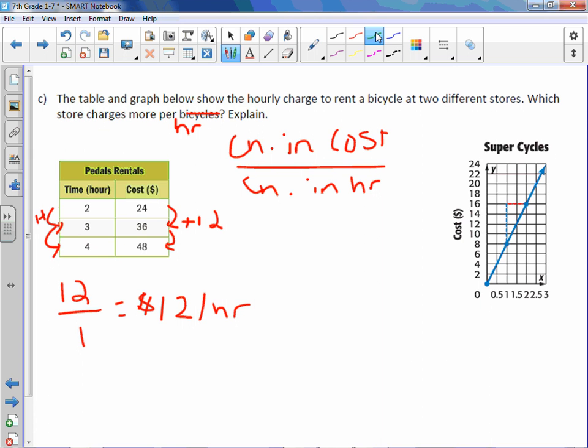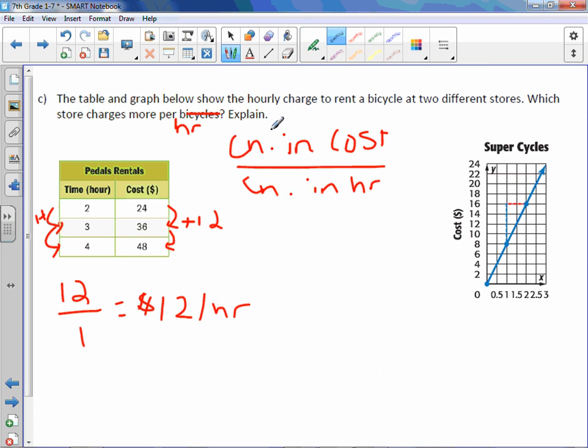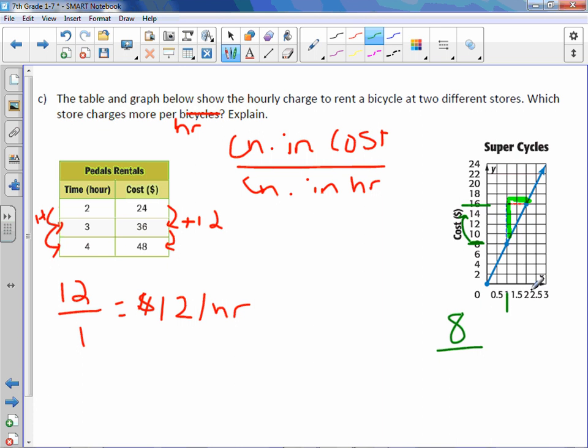With Super Cycles, looks like we have a point going from here to here. And we've got it on 8 and 16. So the change between 8 and 16 is 8. And the change in hours, if we go down, we've got 1 and 2. So the change in hours is 1. Which means $8 per hour.